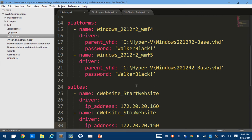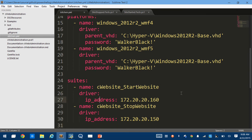Platforms is where we define what operating systems and virtual machines we want to test against. In this case I want to test against 2012 R2 with WMF4 and WMF5. I could easily plug in images for 2012 or 2008 R2. Then we have suites — these are the test and configuration groups we're going to run. For each suite defined, it will spin up one node from each platform, apply that configuration, and run those tests.